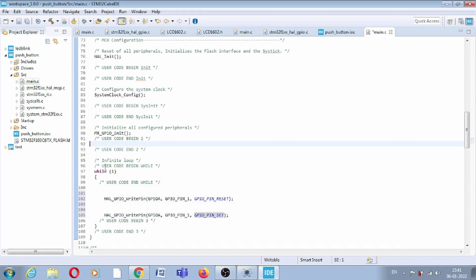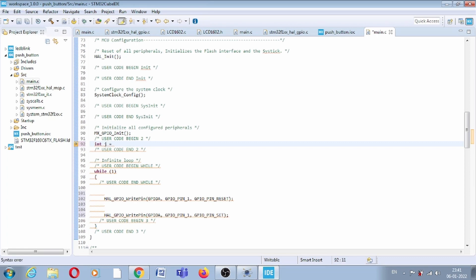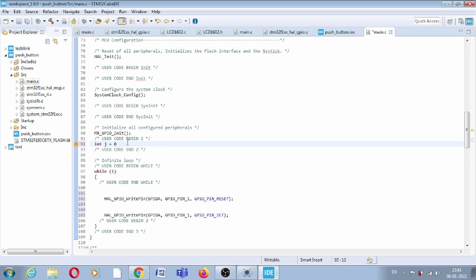Let us define one integer J, by default let's write zero.